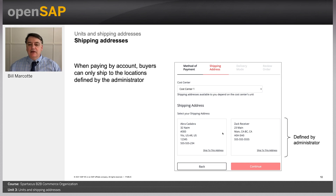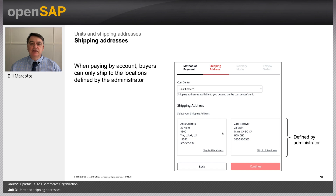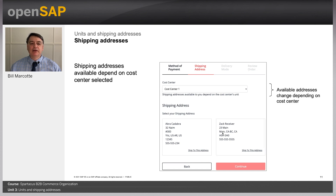When a buyer goes to check out and chooses a cost center, the shipping addresses they see depend on the shipping addresses associated with the unit that the cost center is assigned to. This is important because when paying by account you're restricted in where you can ship goods. The selection of the cost center becomes really important — if there are different locations with the same cost center they all belong to the same unit. If there are multiple cost centers and multiple units with different shipping addresses, you would create multiple units and add those shipping addresses to restrict which shipping addresses are used based on the cost center chosen.